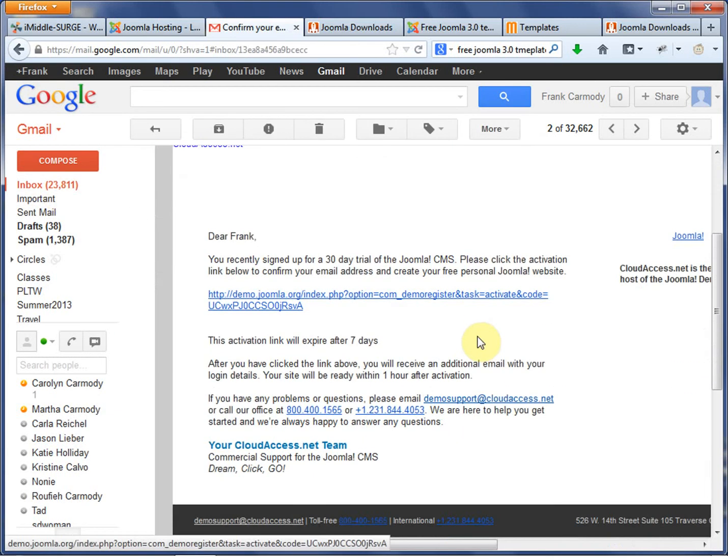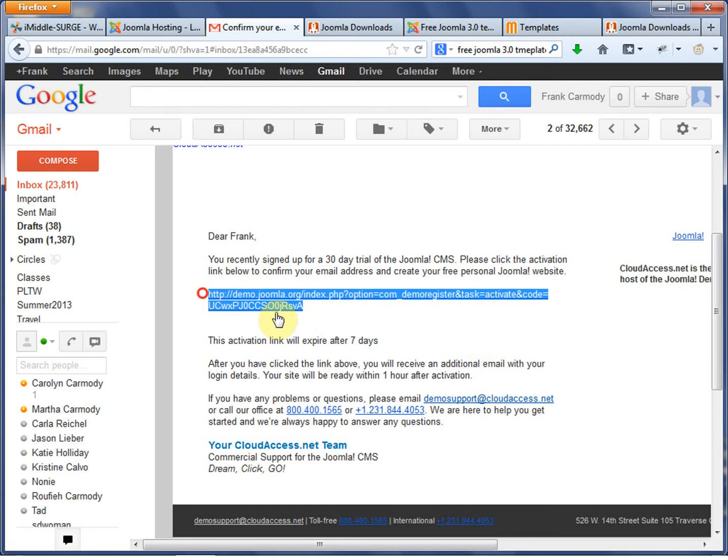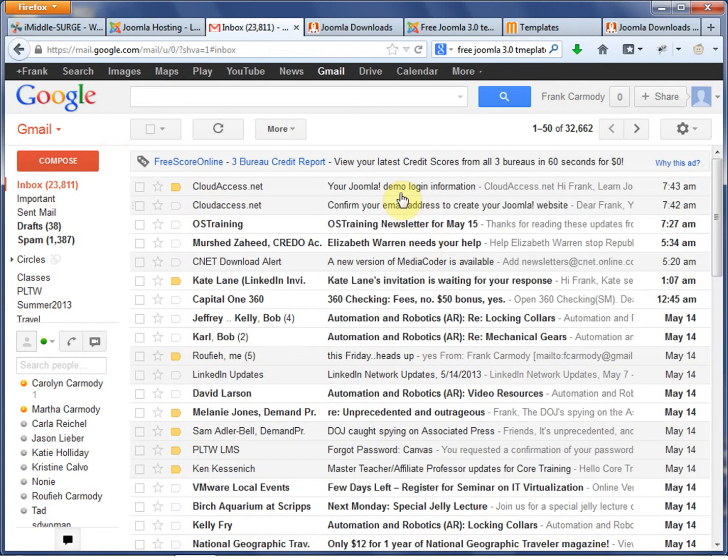So let's take a look at my email here. Basically, they send you an email with this link in it. You click it. Basically, that activates your site, and then they send you a second email.